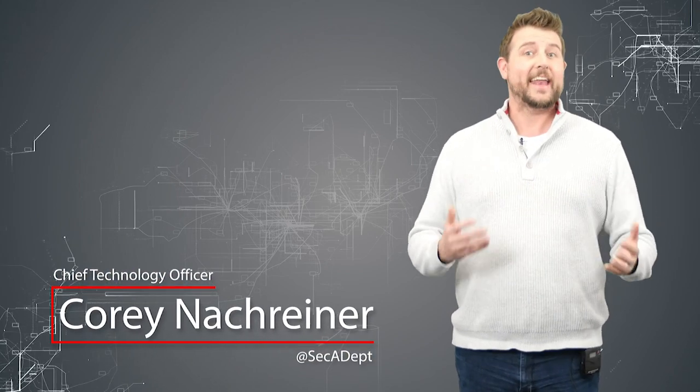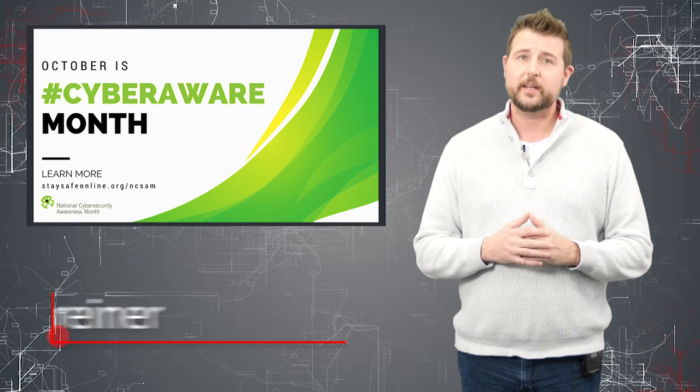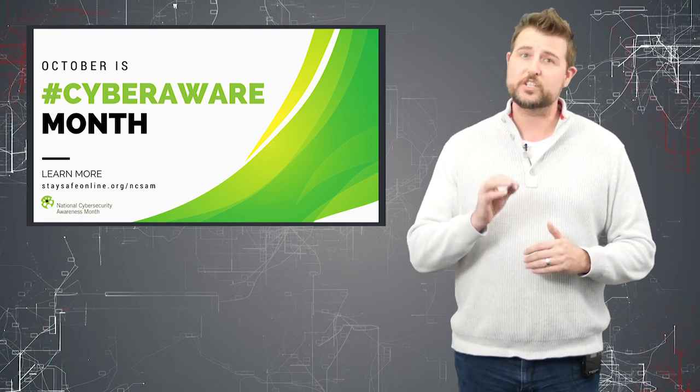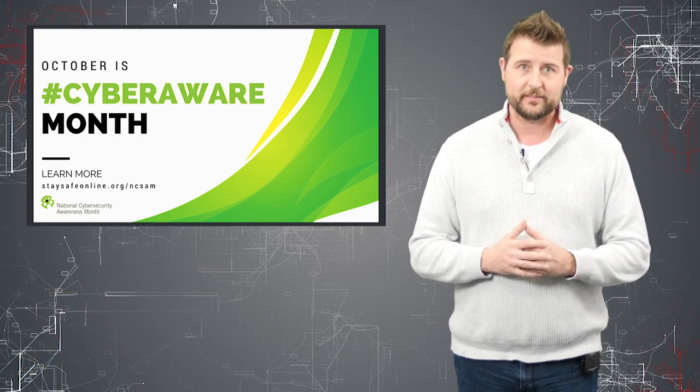Welcome to WatchGuard's Daily Security Byte, and Happy Cybersecurity Awareness Month. I'm Cory Knottgriner, and today I'm talking about security technology awareness.